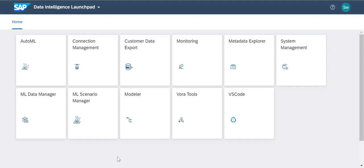The SAP Data Intelligence Launchpad provides a single point of access to a range of user-facing applications. The applications you can access include SAP Vora Tools, SAP Data Intelligence Modeler, SAP Data Intelligence Connection Management, SAP Data Intelligence System Management, and more.